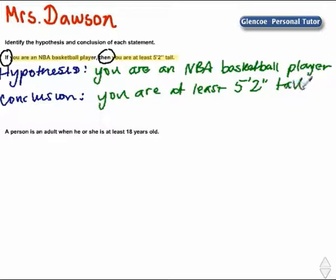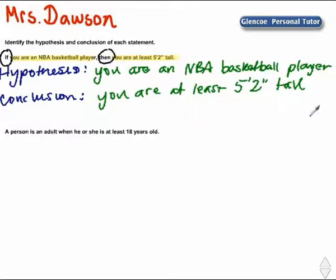So once again, the hypothesis: you are an NBA basketball player. The conclusion: you are at least 5 foot 2 inches tall.